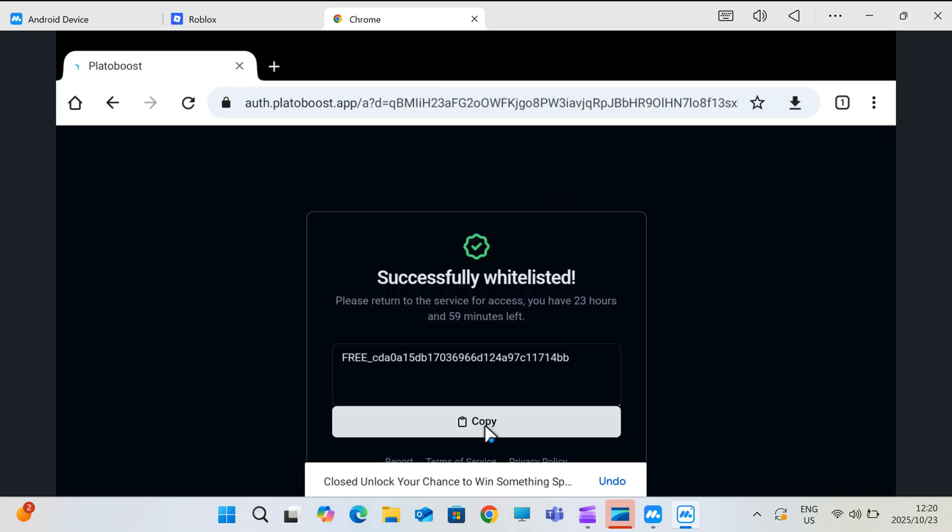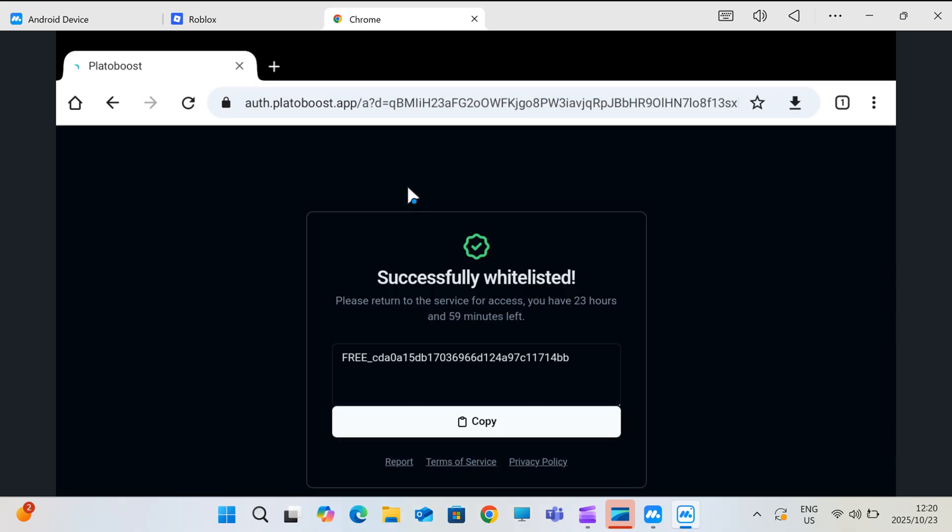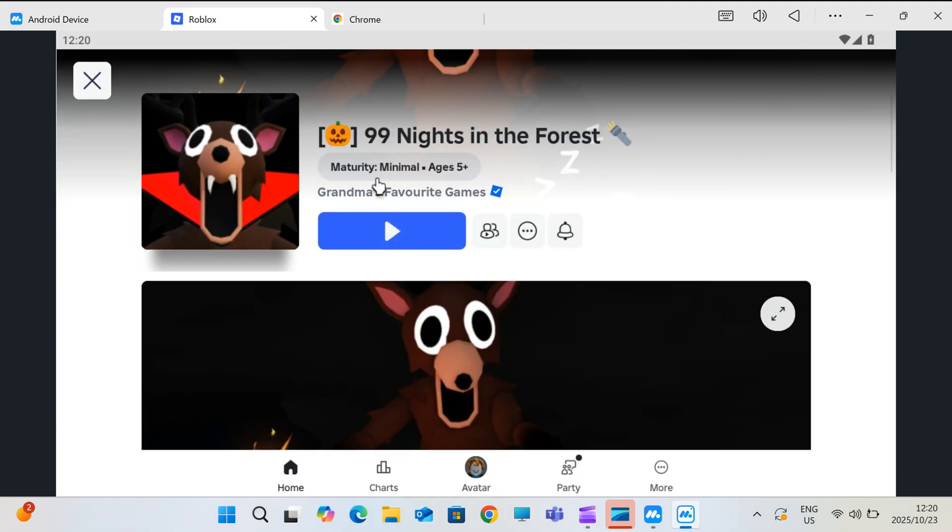Once you got the key, copy it and open Delta Executor again, then paste the key in it and hit Continue.